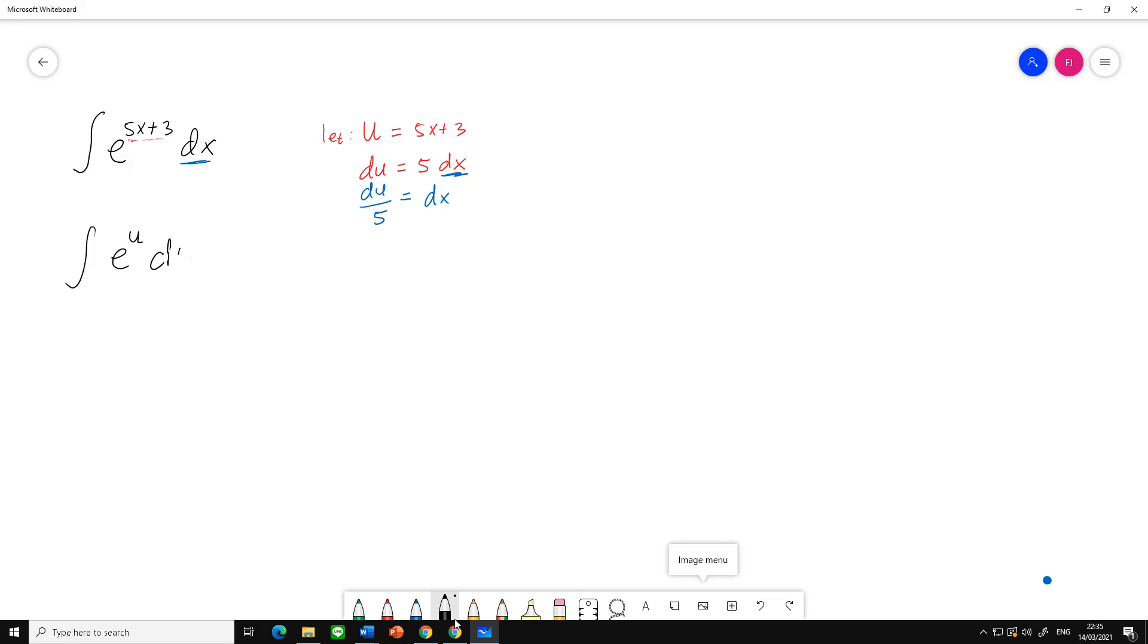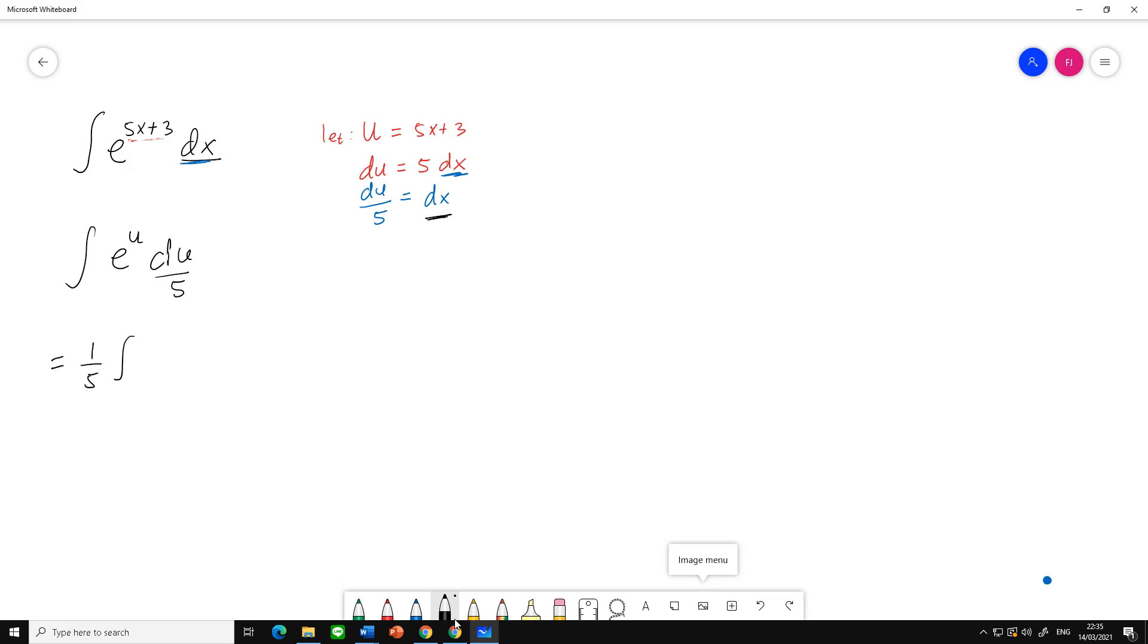...since dx is du over 5, we can write here du over 5. And we can move 1 over 5 outside the integral...